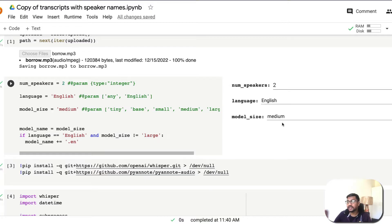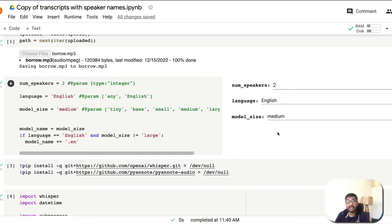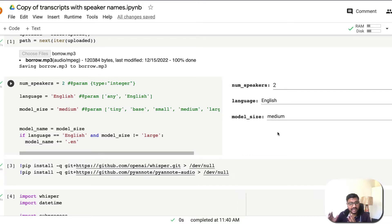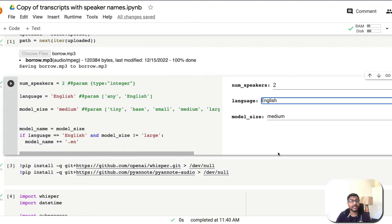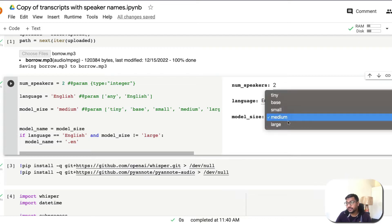Make sure you enter the right number of speakers so all participants in the audio are correctly tagged. For language, if the speakers are only speaking English, selecting English gives you an advantage in processing time. If they are speaking another language or multiple languages, you can select accordingly. But if your audio is already in English, selecting English will improve processing speed.